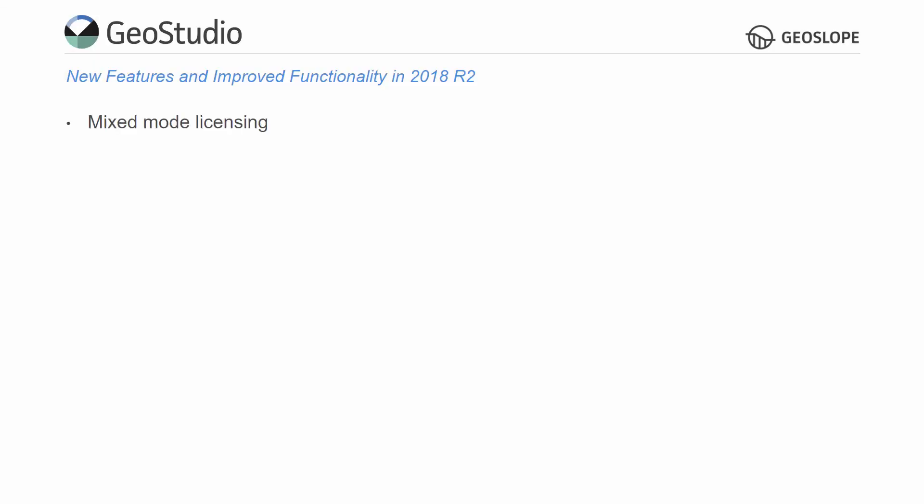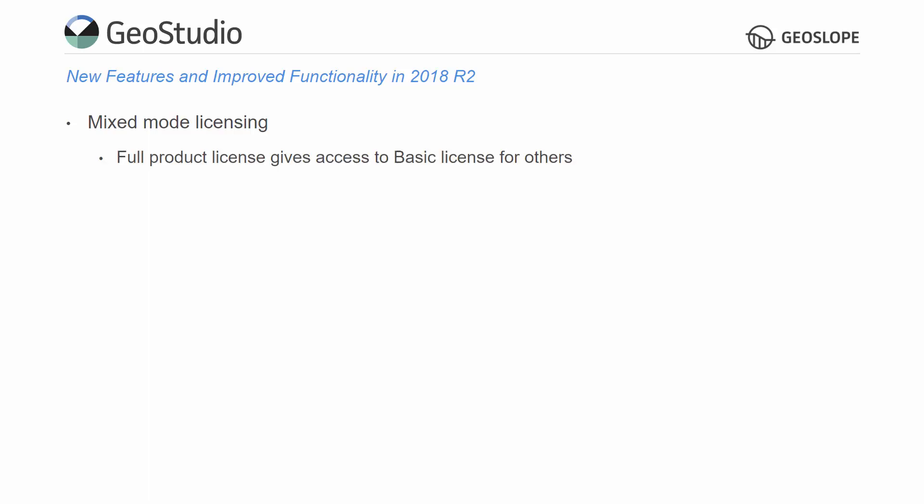Mixed mode licensing is available in GeoStudio 2018 R2. Those with a full license for any product or bundle also have access to basic licenses for all other products in the GeoStudio suite. Mixed mode licensing allows a GeoStudio project to contain analyses with different license entitlements within the same file. For example, customers with a full SlopeW license can create a steady state water transfer analysis using a basic SeapW license. The pore water pressure conditions from the seepage analysis can be used in the stability analysis, and both analyses may be present in the same project file.